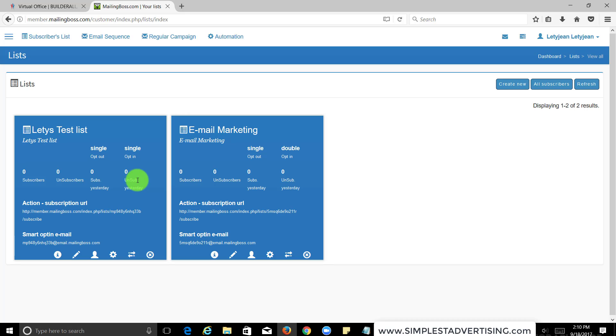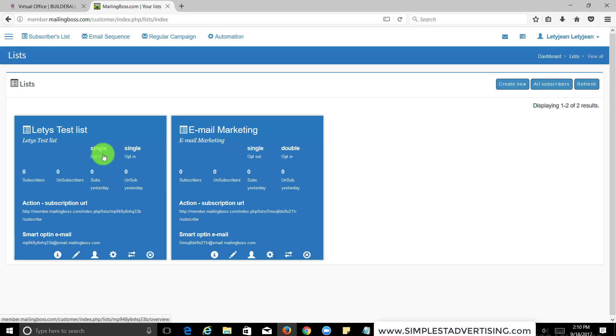And that's it, you have created your first email list and there are zero subscribers. All right, so that is the first thing you want to do once you have created your Builderall account. Now we will go to the next tutorial, next lesson, so I can show you guys how to get started on creating your first capture page or sales funnels. All right guys, bye.